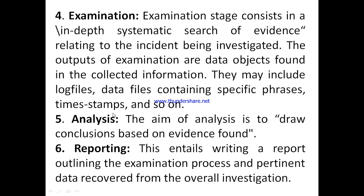The analysis stage aims to draw conclusions based on evidence found. The final stage is reporting, which entails writing a report outlining the examination process and data records from the overall investigation. This completes the first Roadmap model.